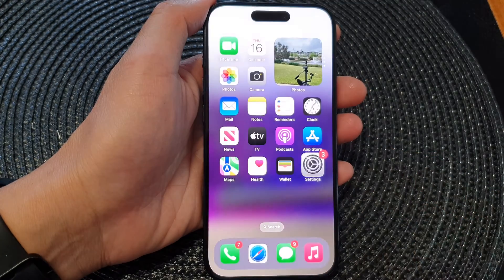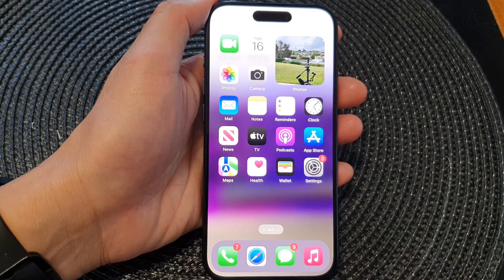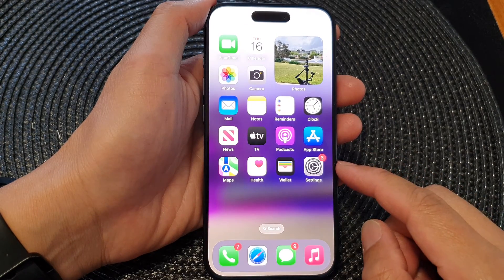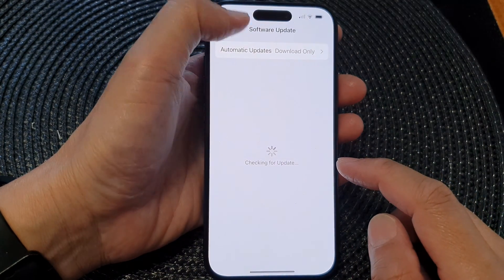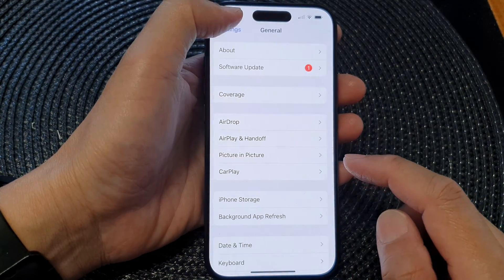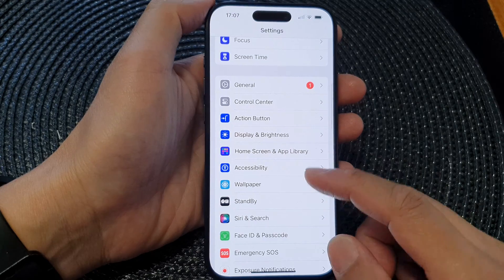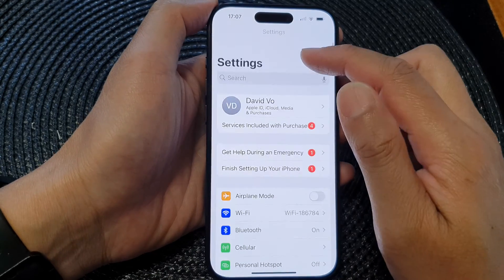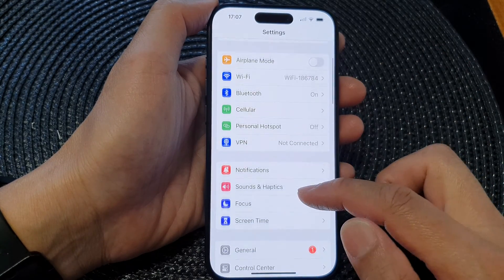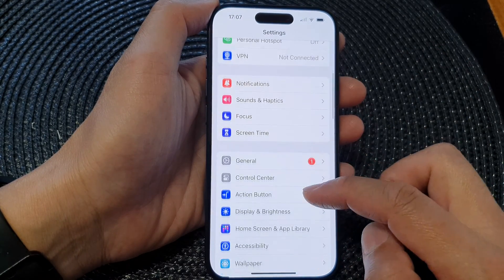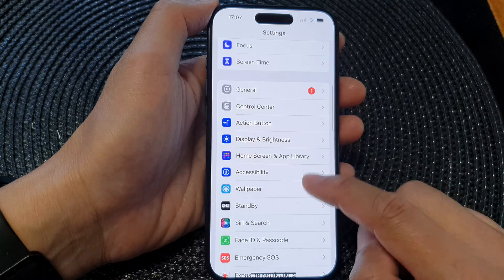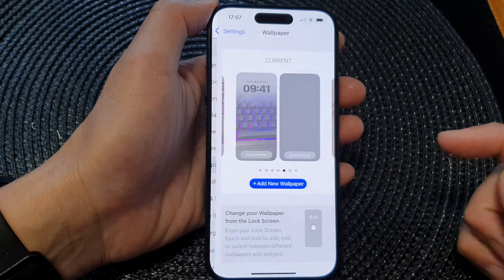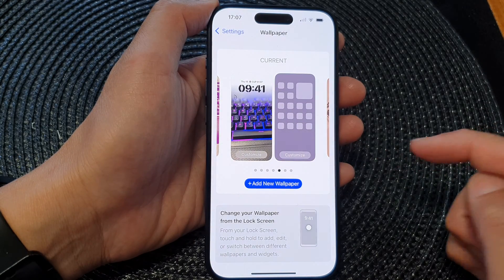First, swipe up to go back to the home screen, then tap on Settings. In Settings, go back to the main settings page, scroll down, and tap on Wallpaper.